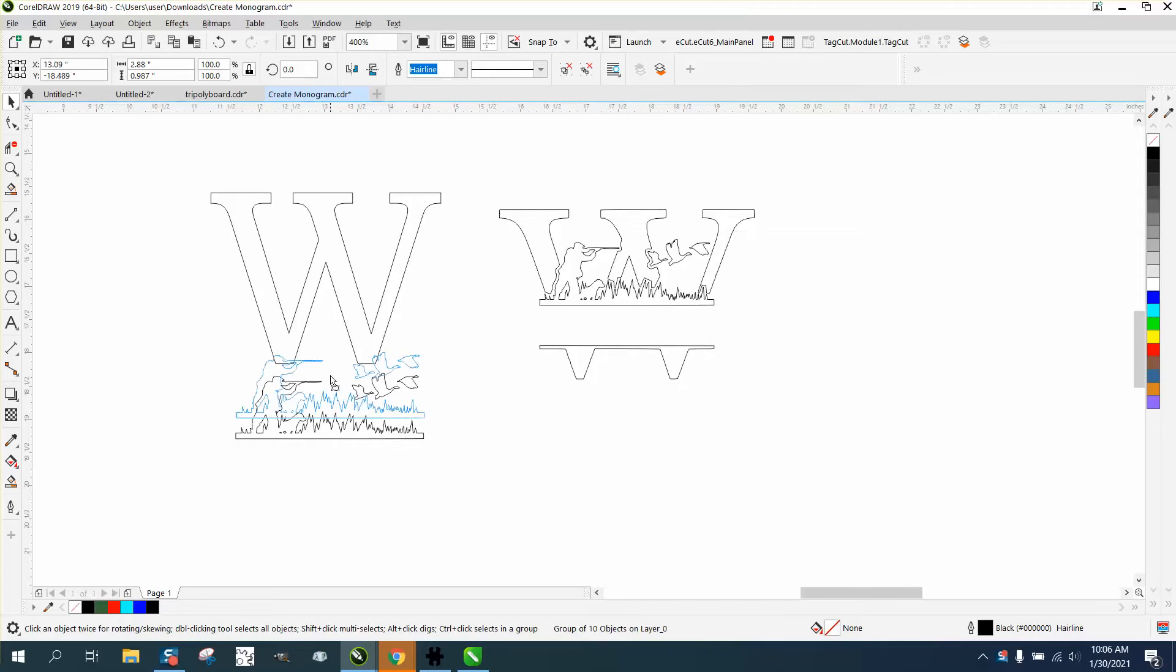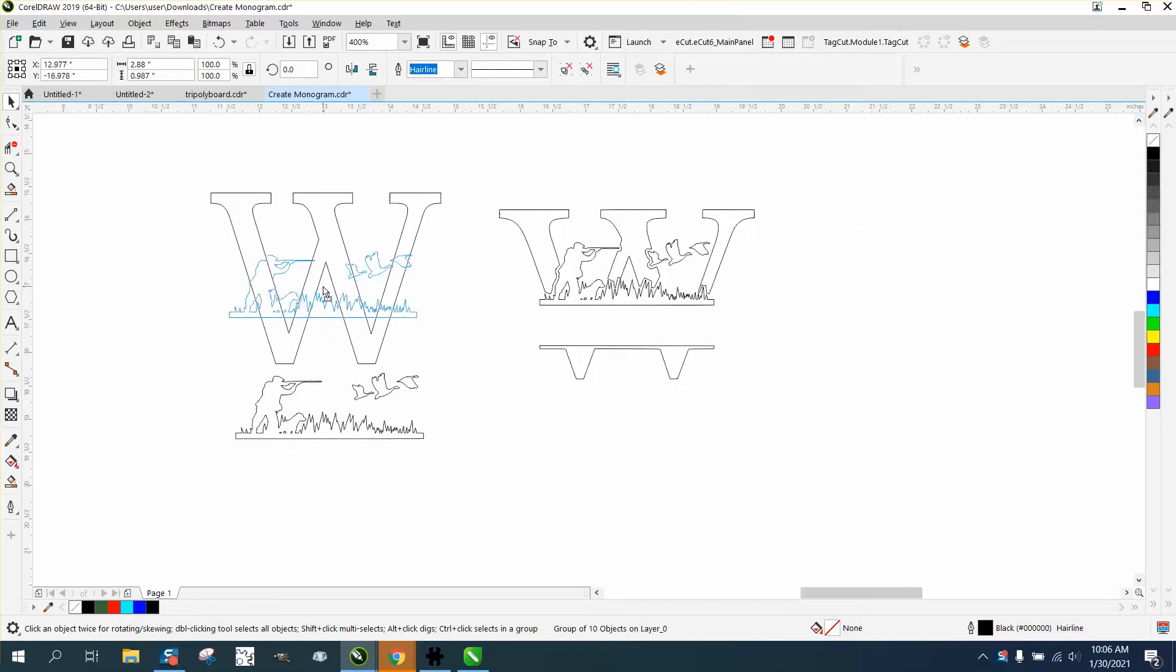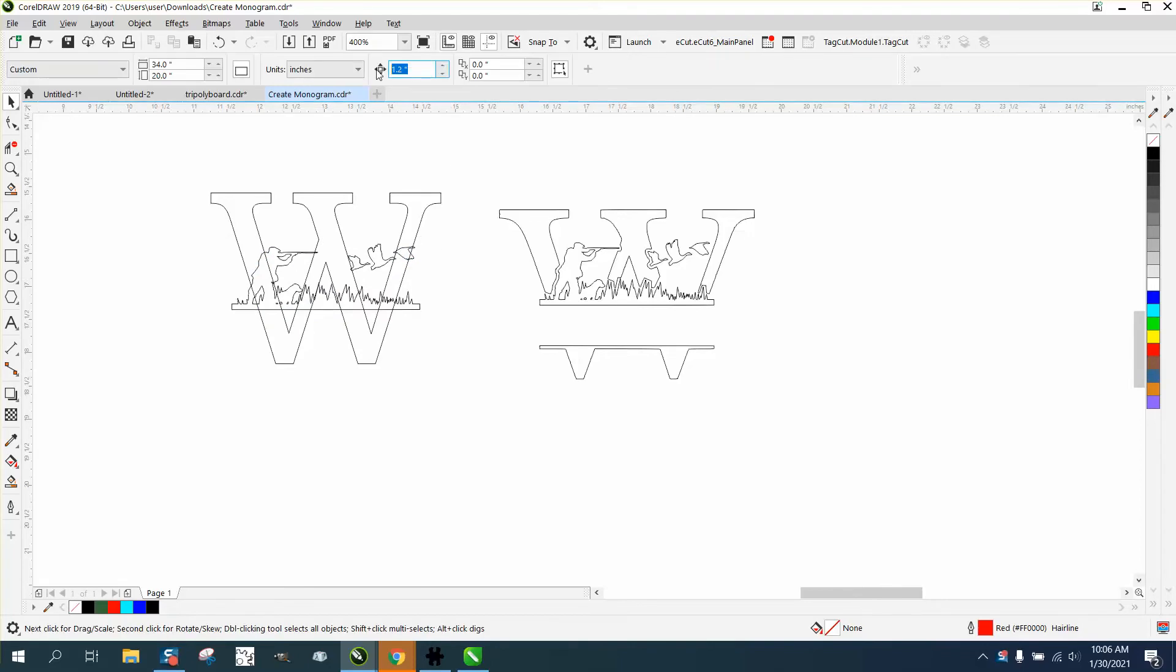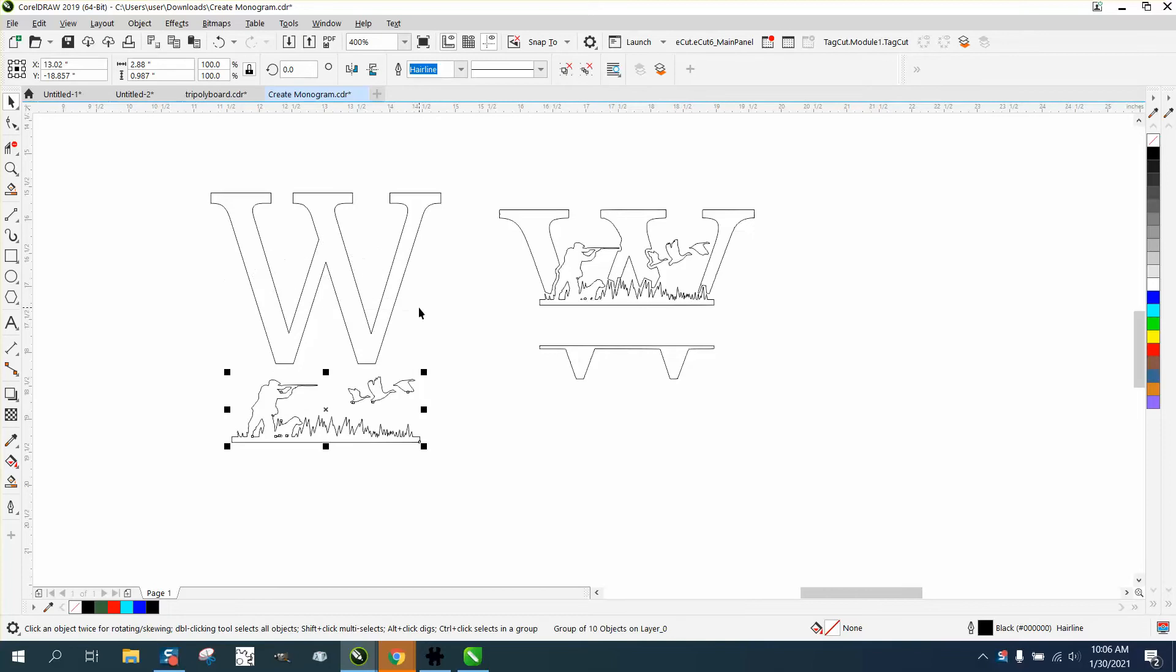We're going to take this and put it about where it is in the other drawing, then I'm going to set my nudge factor to two inches and nudge this down.